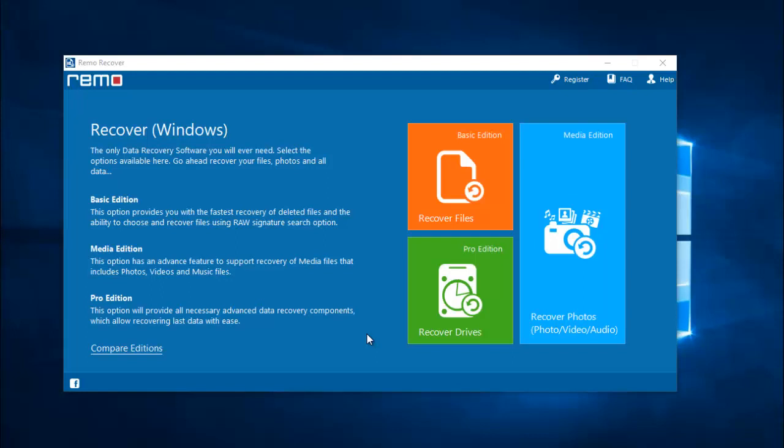Hey what's up everyone. In this video I'm going to show you how you can recover deleted or lost photos from your iPhone X by making use of a recovery software.